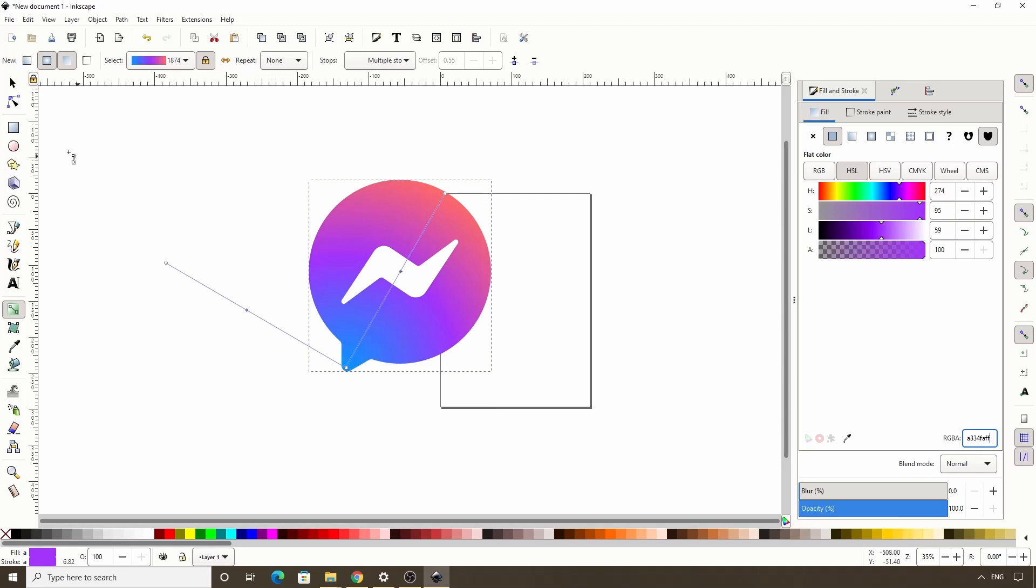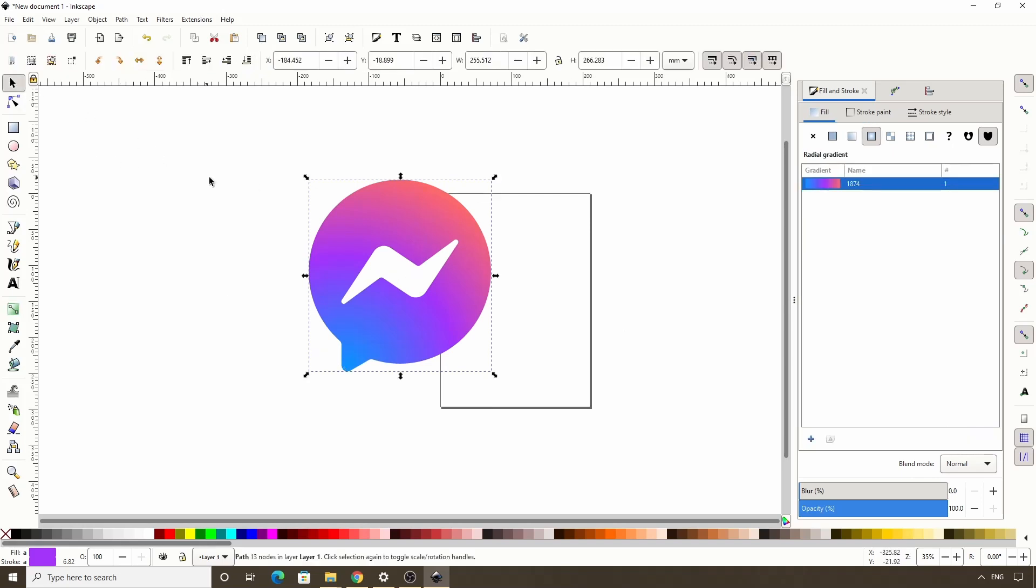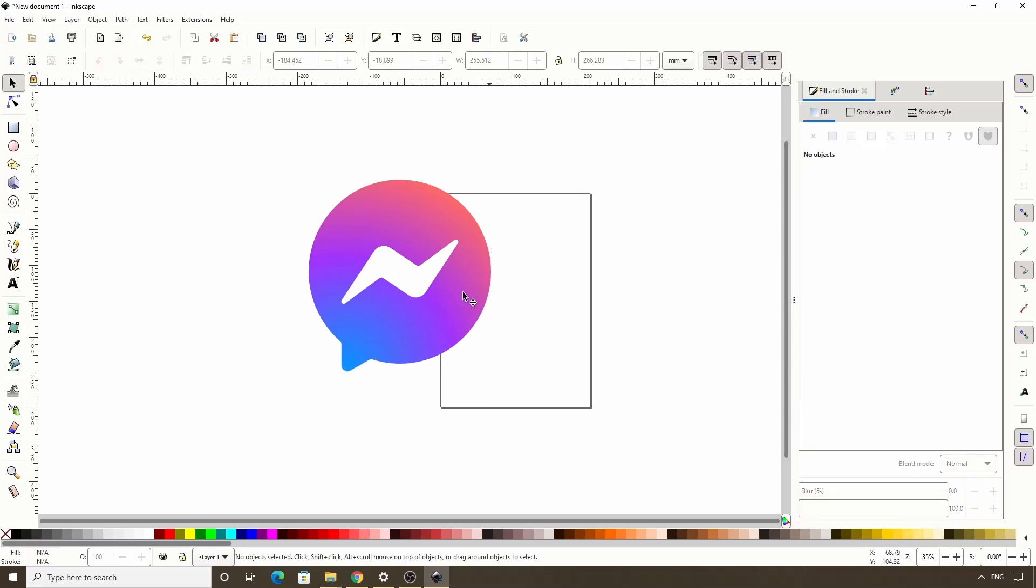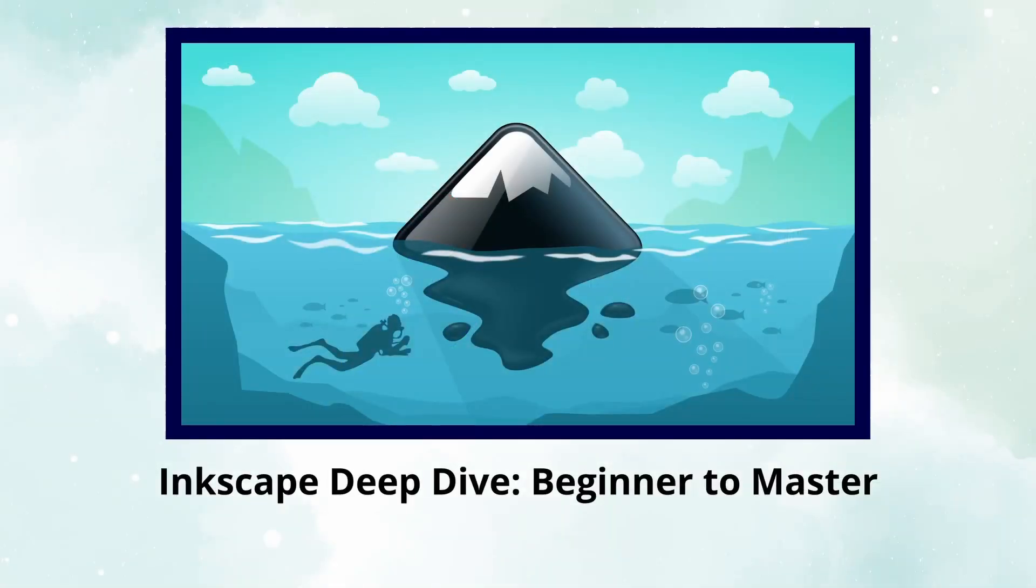Okay and now we have a pretty good replica of the Facebook Messenger icon. We could of course play around with the nodes and angles and try to get everything perfect, but I think it's good enough for now. Alright I hope you enjoyed the video and please let me know if you have any questions.